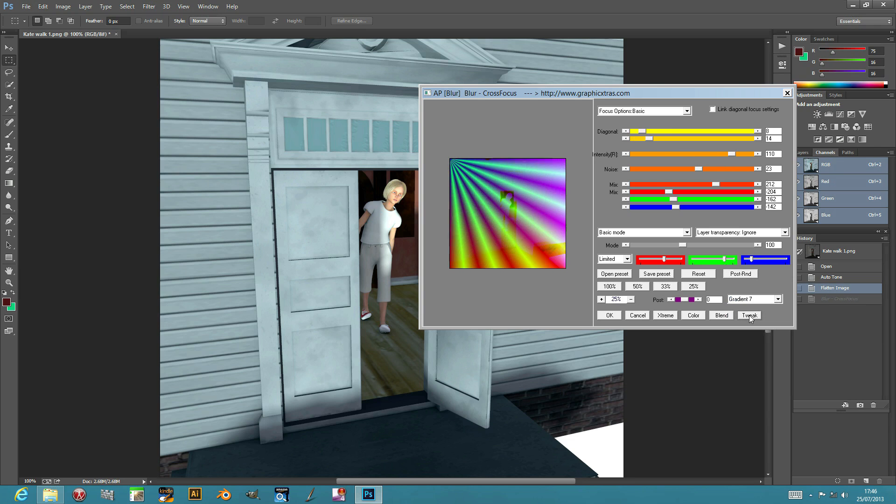And tweak the values of the blurs just by the tweak, and there's other randomization options. Now this is available in the plugin Volume 4 set from Andrew's plugins on GraphicExtras.com.